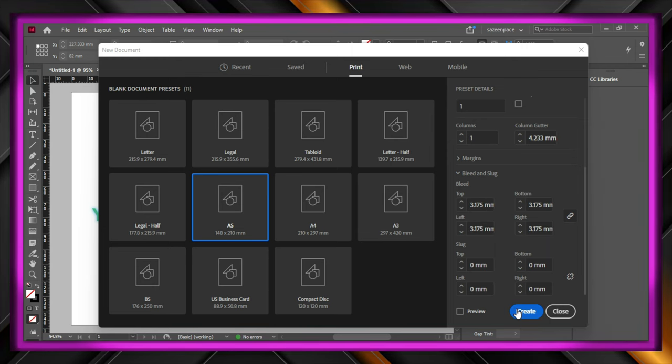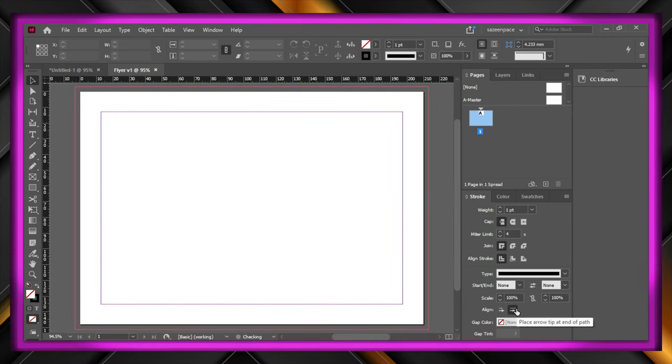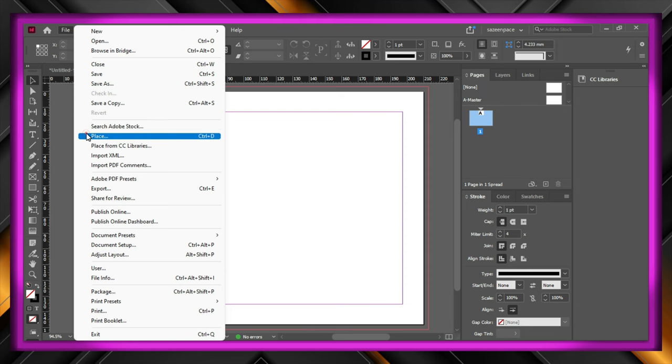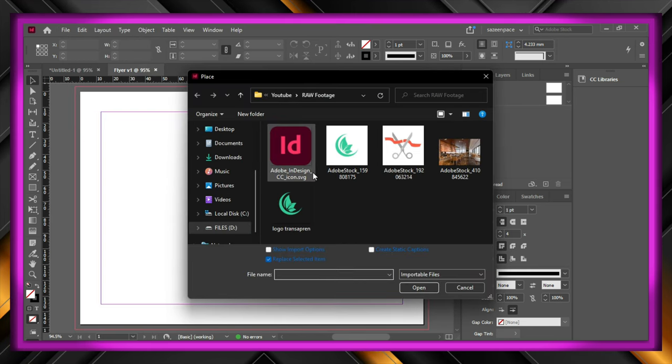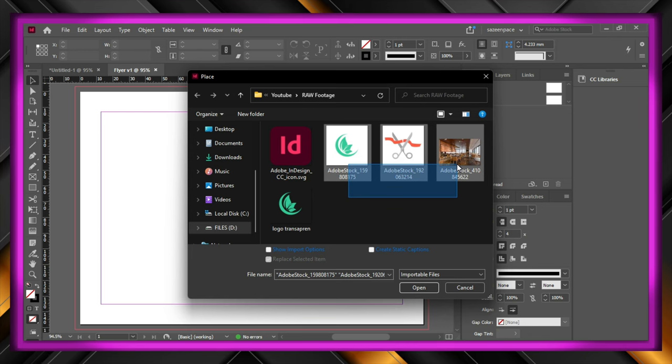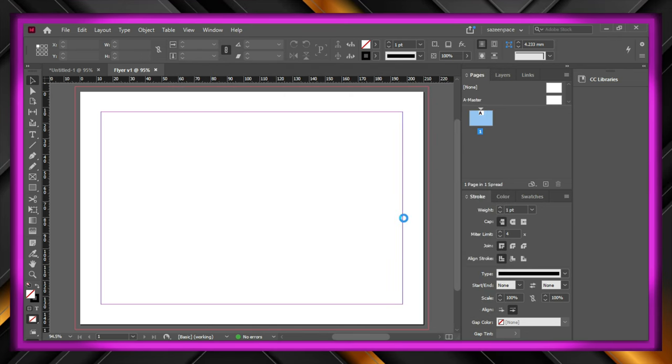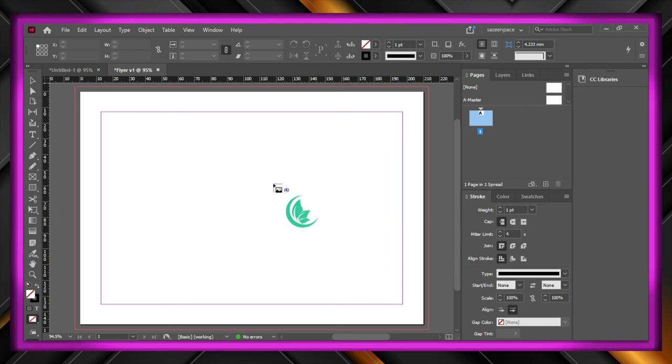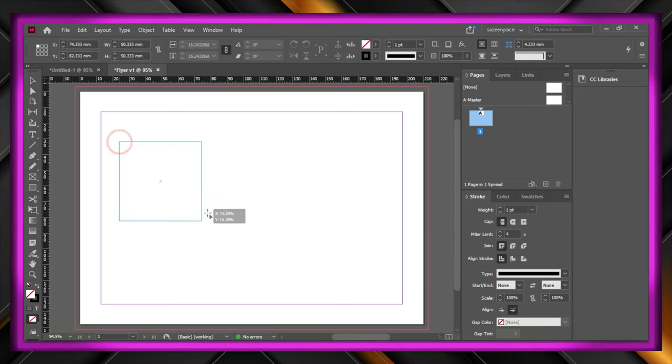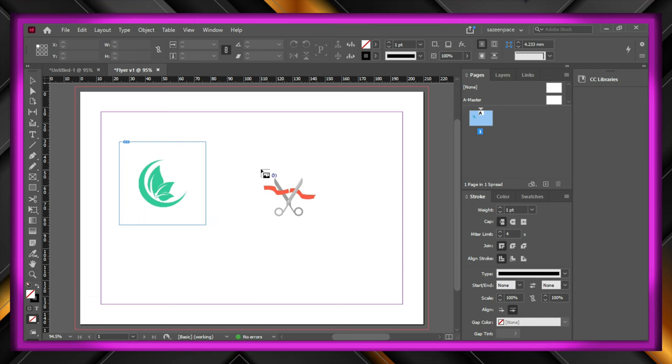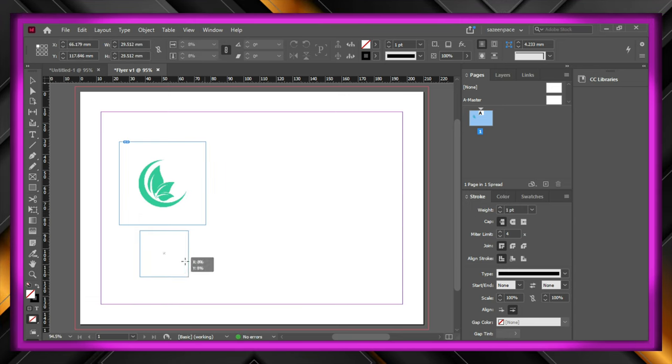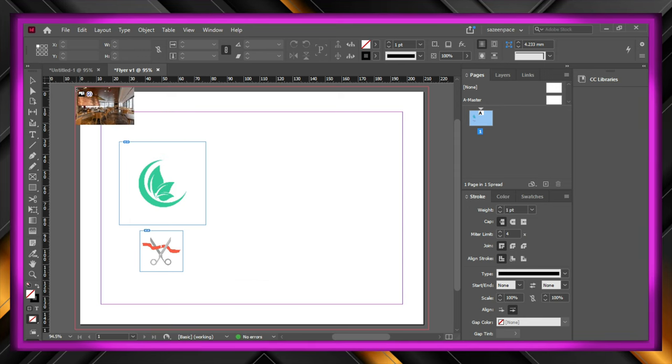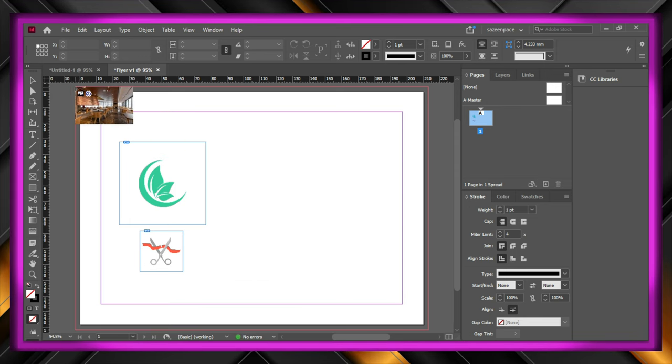Once you created the document, we are going to import our images. InDesign lets us adjust each size of the image individually, which is really helpful in our project. One thing to note is that make sure you design the document right to the bleed which is the red line around the actual document, so that you get much nicer results.